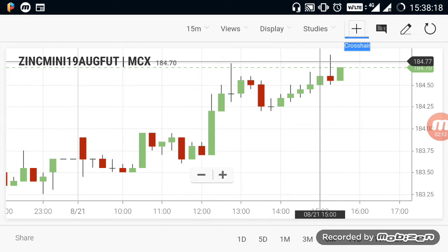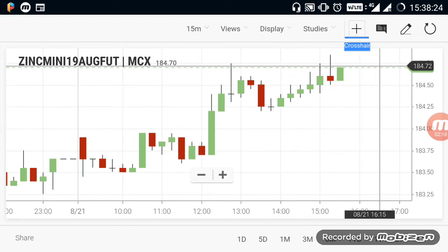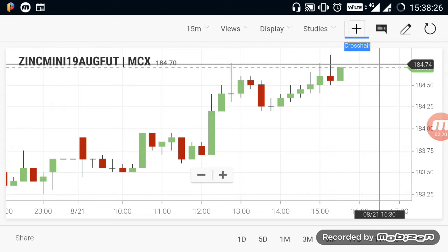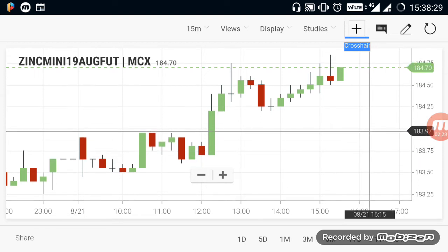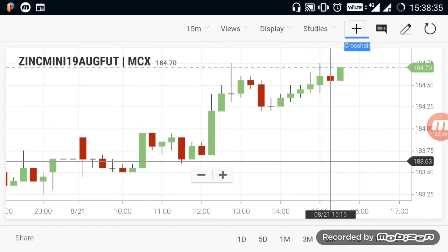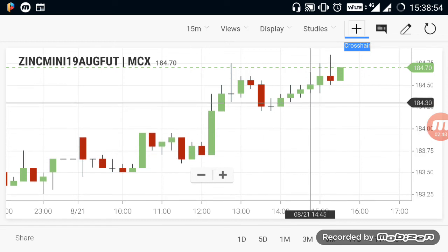If you look at the Zinc, there is a buying view. If you look at the market, there is an uptrend. If you look at the breakout level, you will start at the 184 range. If you look at the 183.60 range, there is a change — there is a downtrend, and you will be selling. If you look at the Zinc, there is a buying trend — step by step, there is an uptrend.